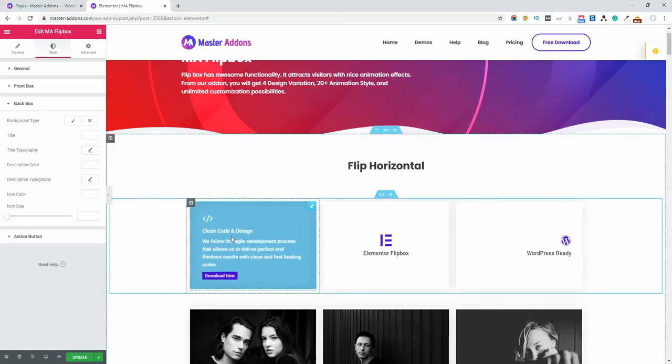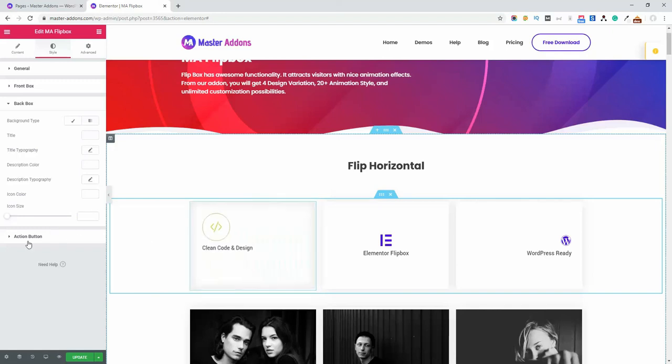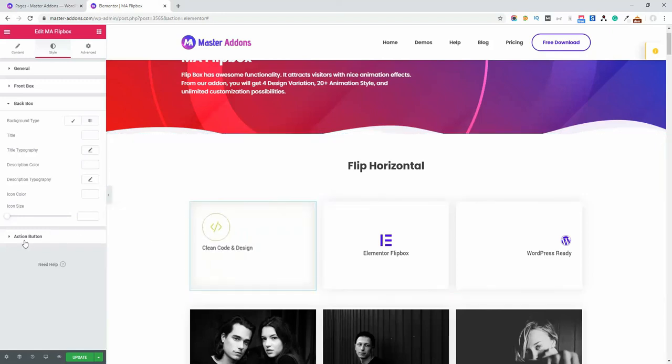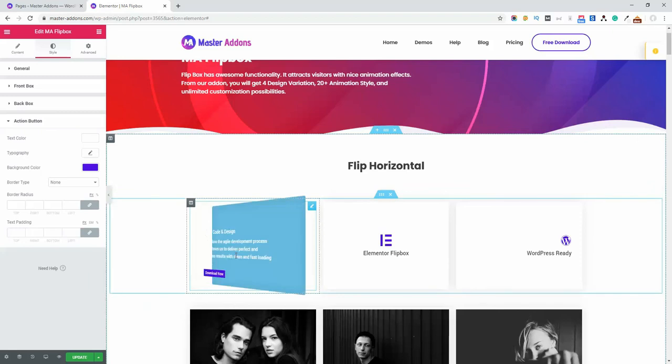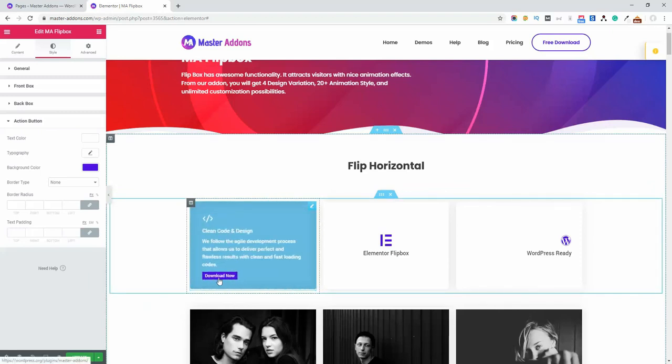If you want to customize the action button text typography, background color, or border, then play with the action button settings. That's all about the Flipbox element. If you play with our Flipbox element, I hope you'll create something outstanding.